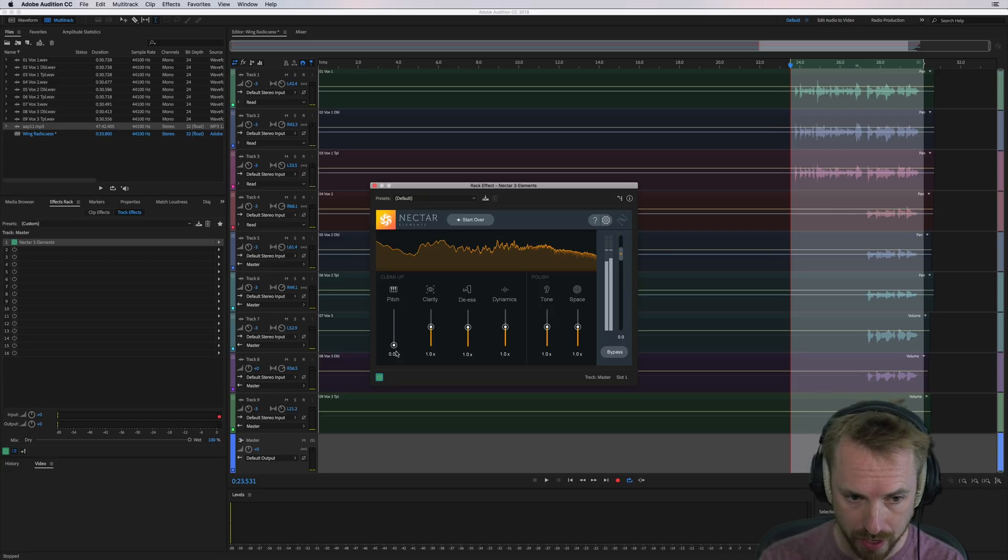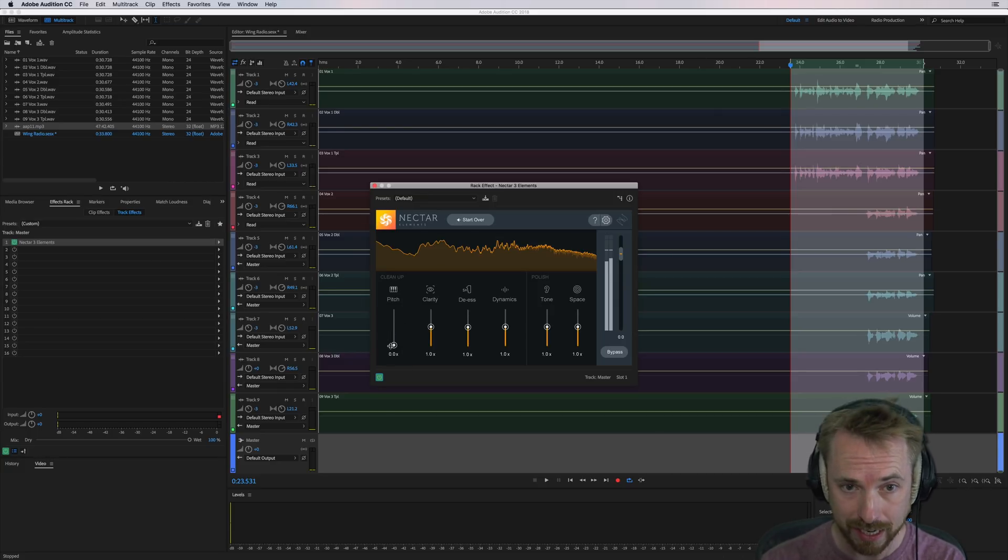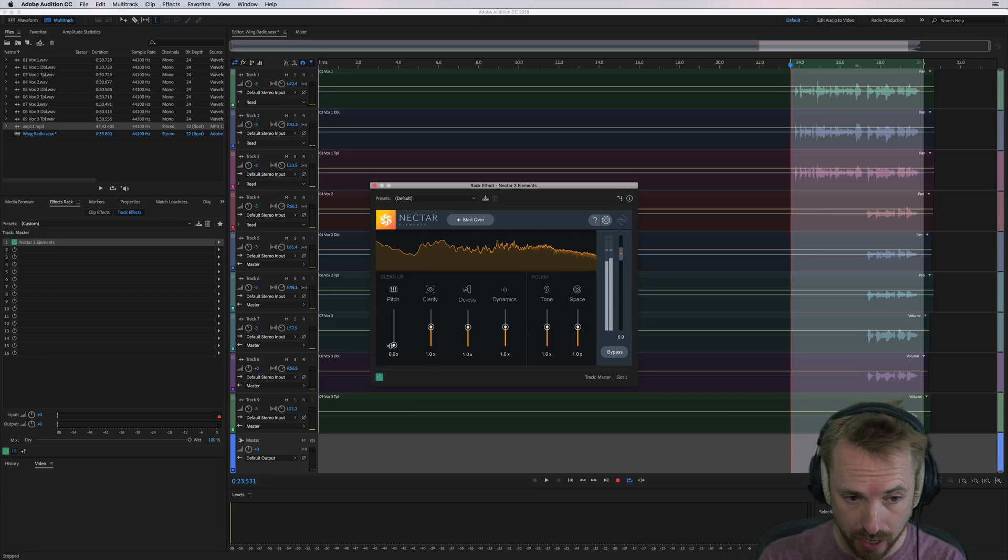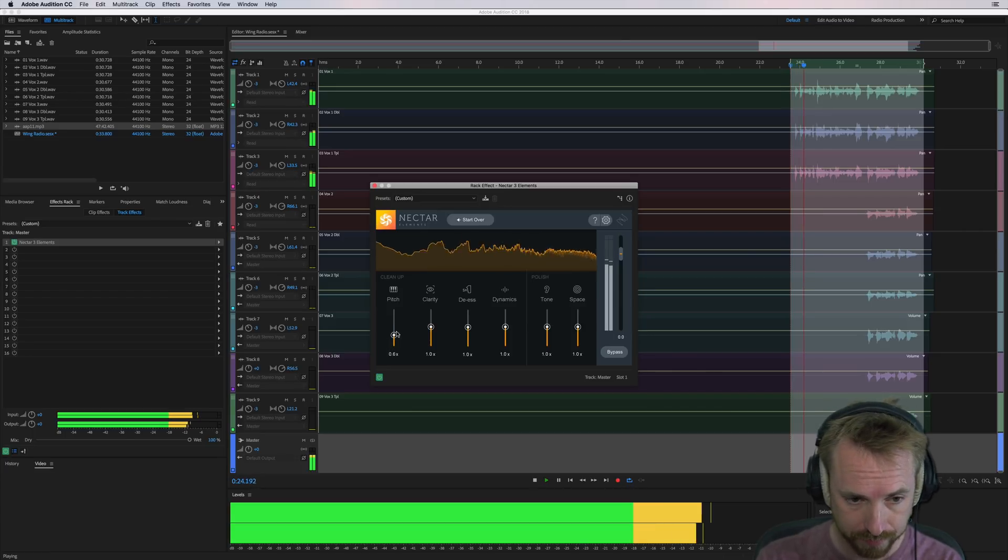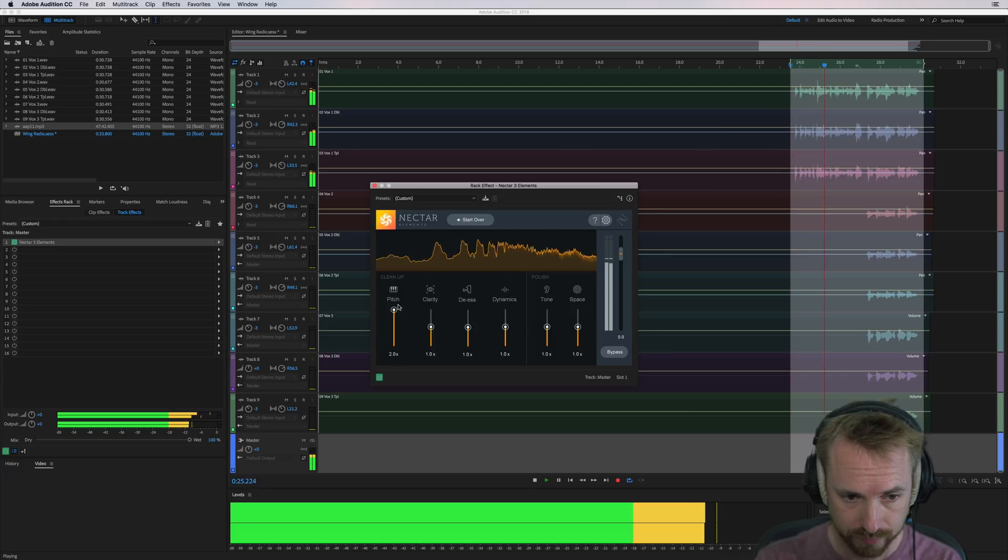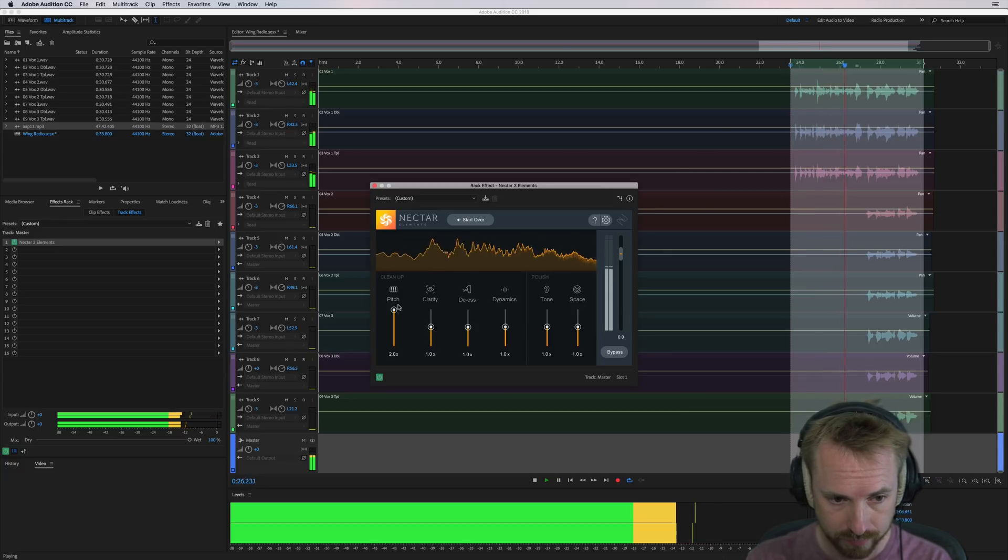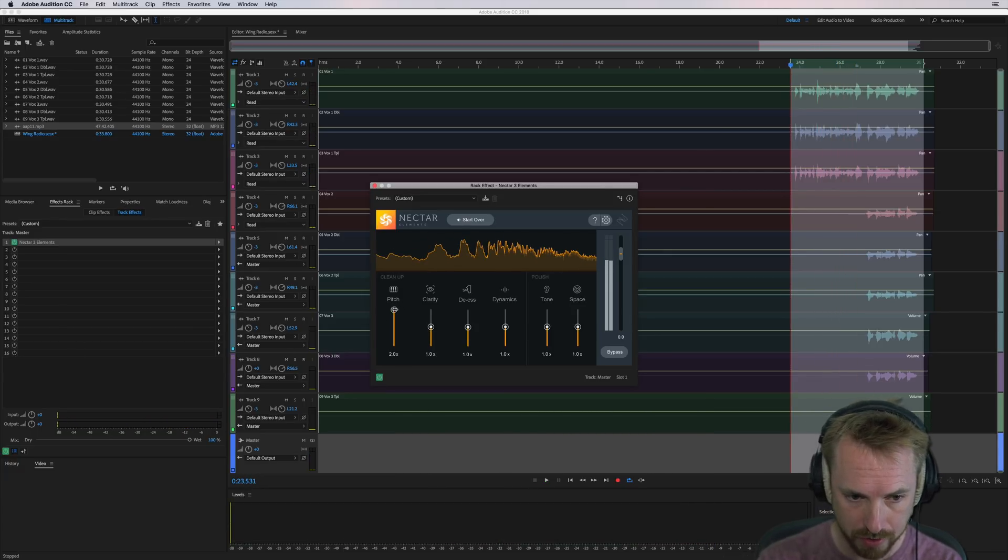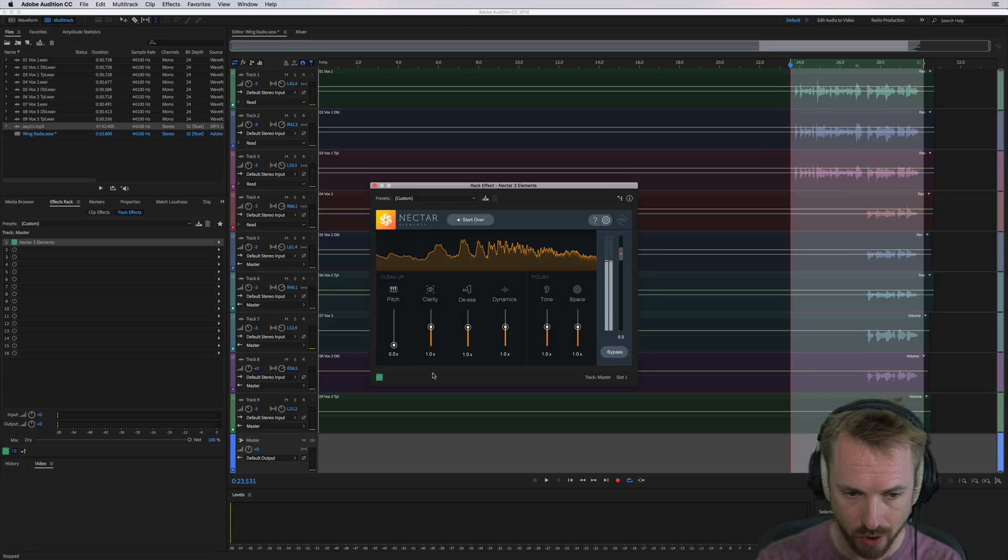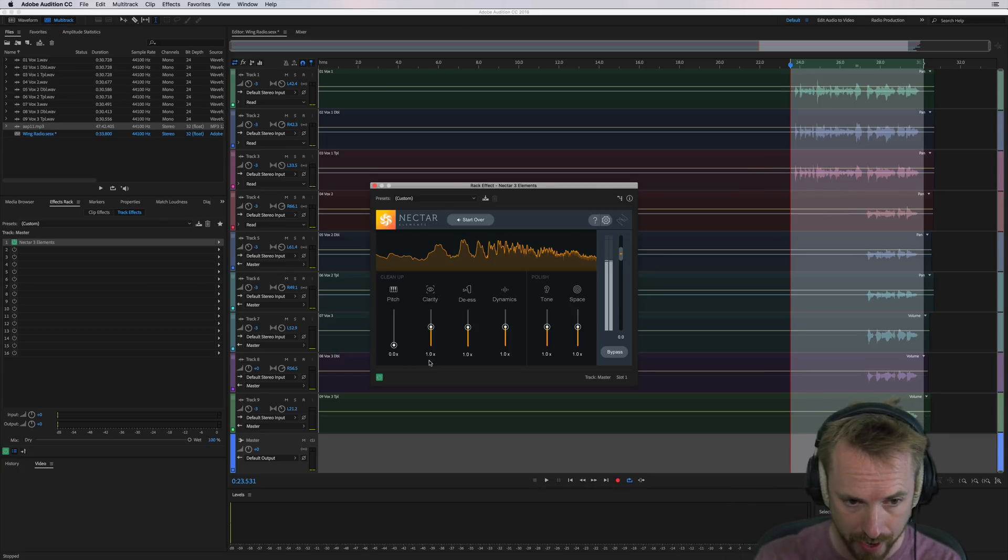So first of all, we'll start over here with the pitch, which will basically auto-tune the pitch ever so slightly if it needs it, which this doesn't really, but I'll show you the difference. And you can ever so slightly, when you crank it right up to two, you can just hear some auto-tuning going on there.